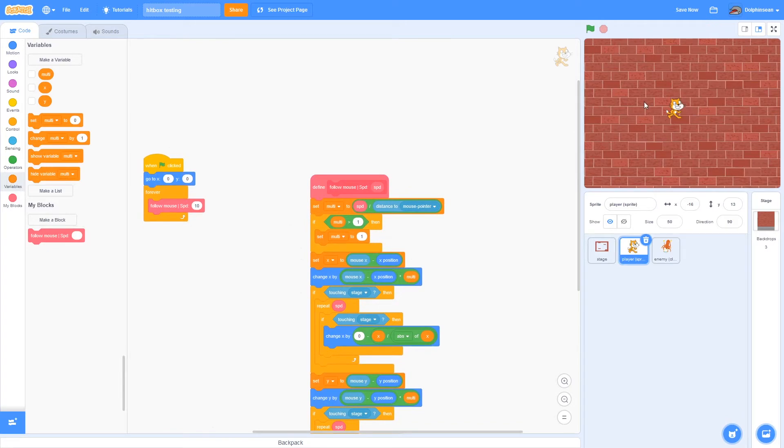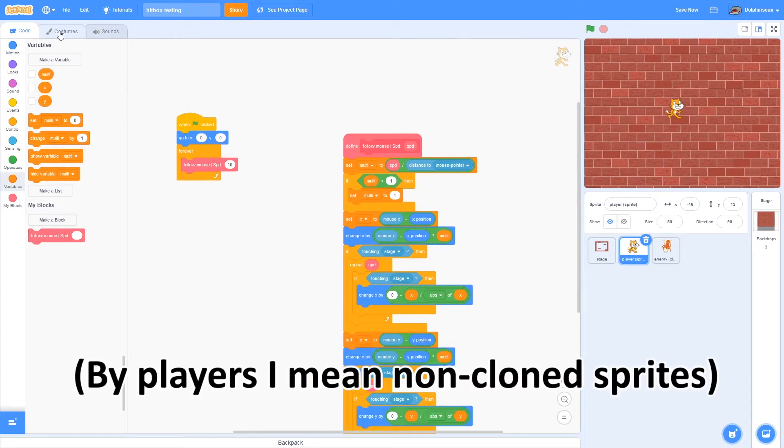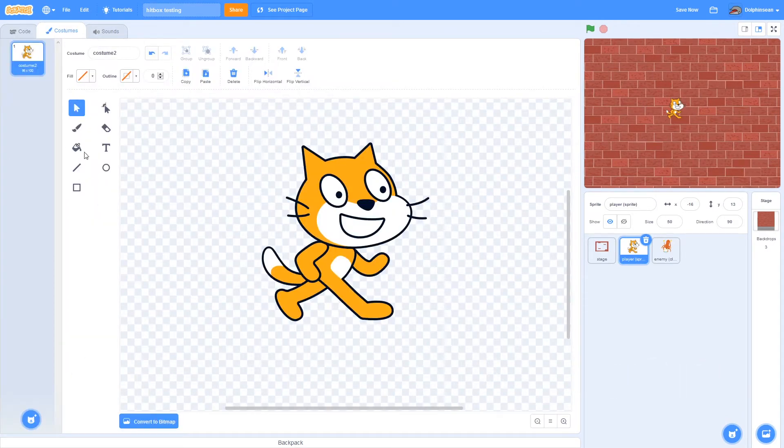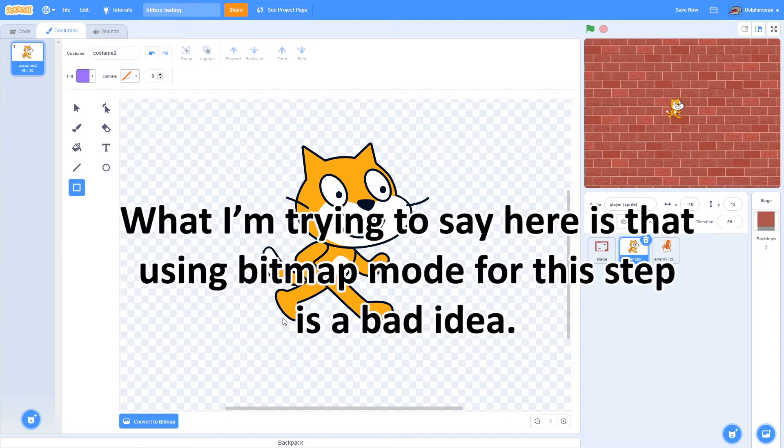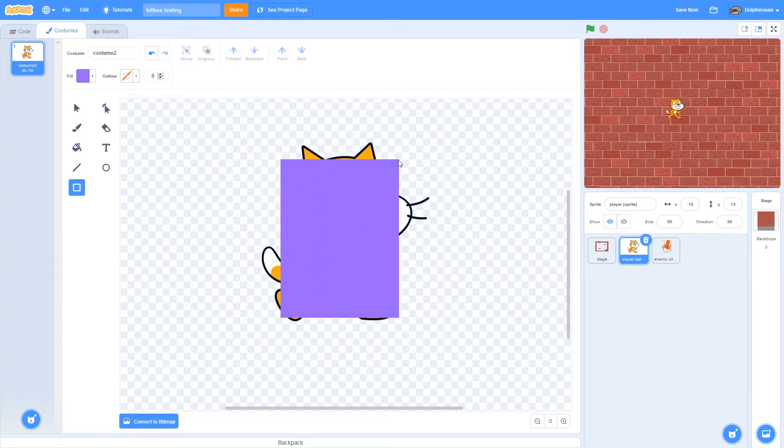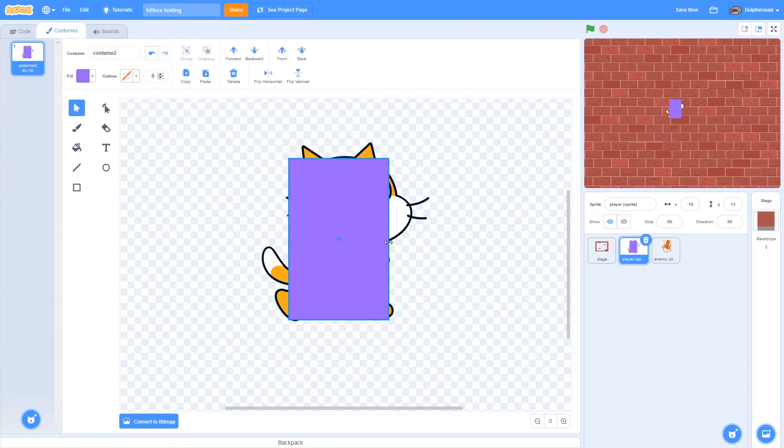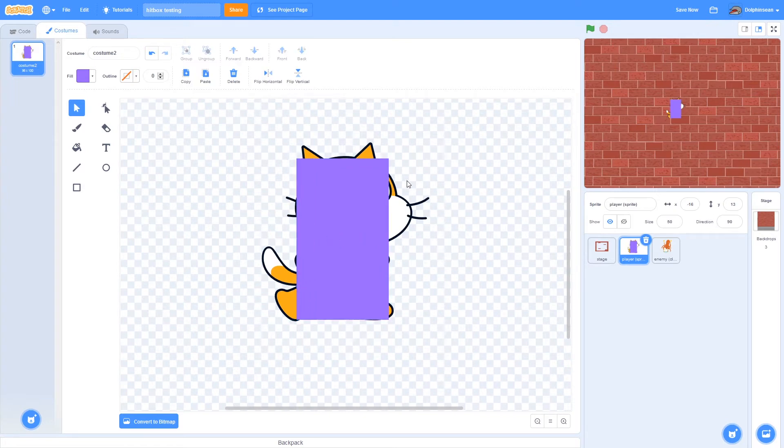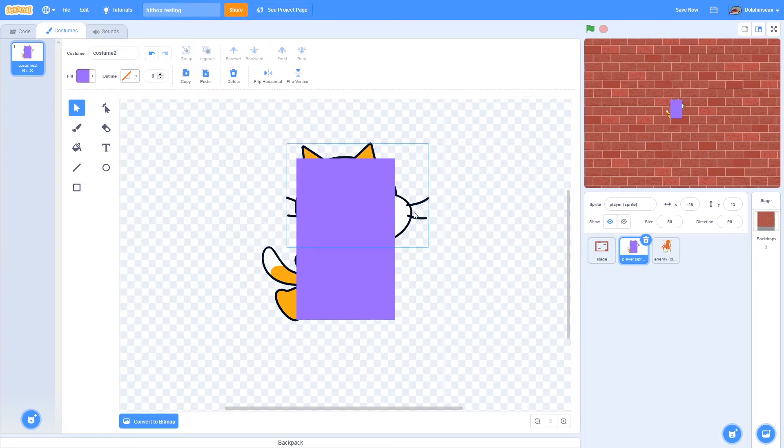The first thing you have to do is go into your sprite, and in vector mode, because this would kind of destroy your sprite. Basically just draw a box over your sprite that represents how big you want the hitbox to actually be. If I want the hitbox to be like this big, it covers the majority of the areas, but it doesn't have the whiskers or tail or stuff that could get stuck on stuff.